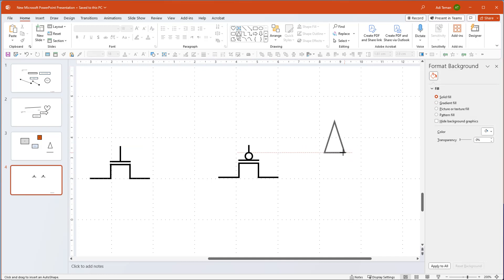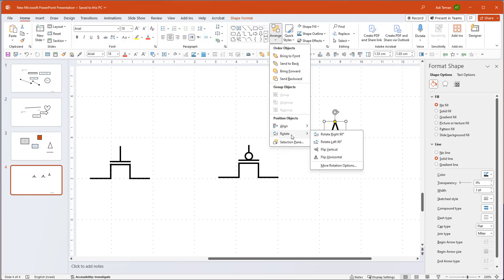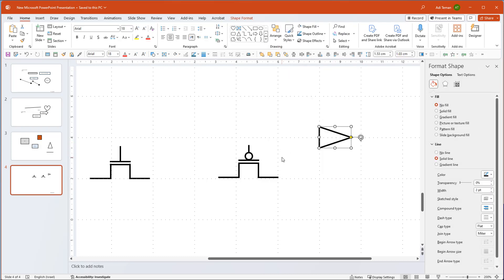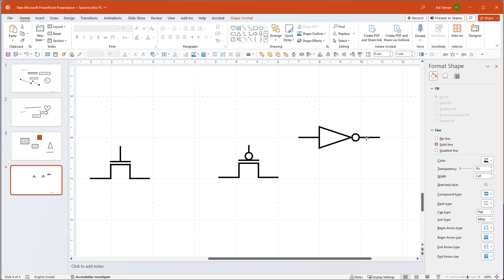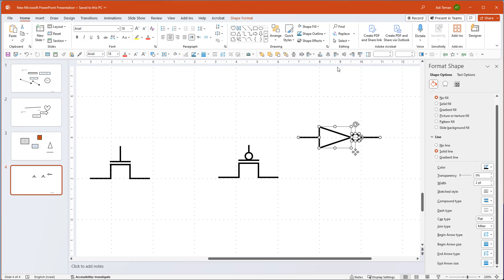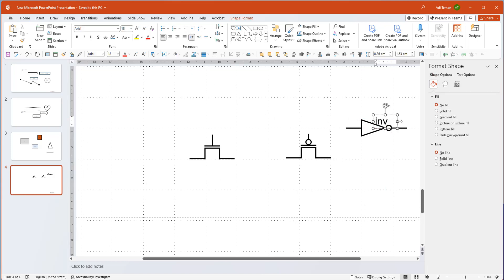Similarly, I can make an inverter by taking a triangle and deciding on the ratio I want. To flip it I can use the rotation handle, or Alt+left/right arrow keys, or go to the Arrange tab and use Rotate — there are all kinds of rotation options. I copy the PMOS circle, paste it, and add connector lines. Then I center everything to make sure they're aligned, and now I have my inverter.